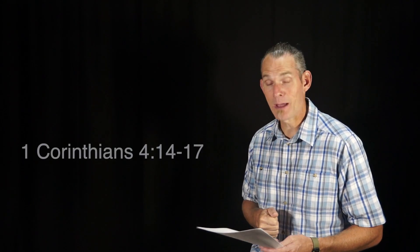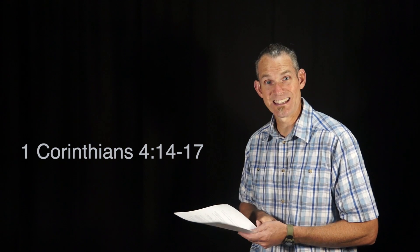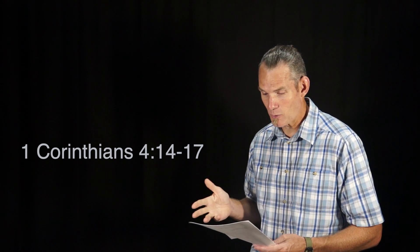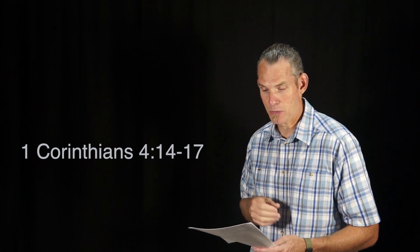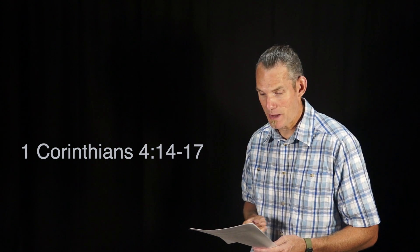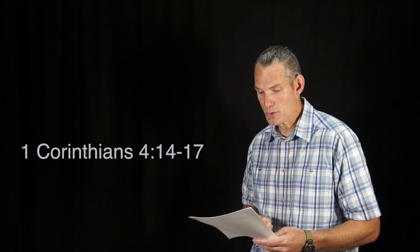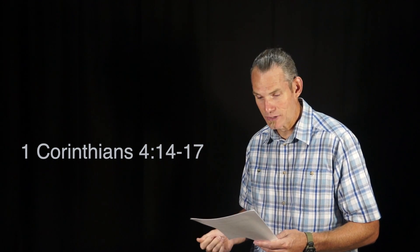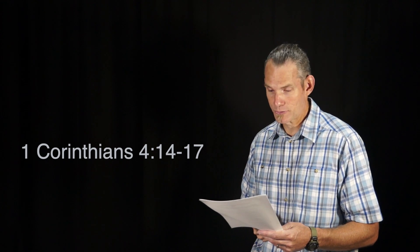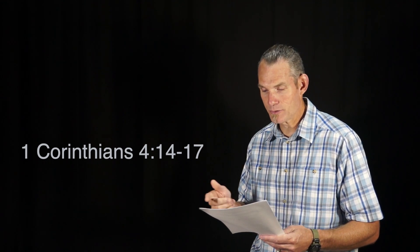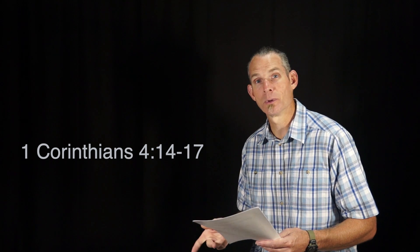Paul explains his heart for this truth in 1 Corinthians chapter 4, verses 14 to 17. I do not write these things to make you ashamed, but to admonish you as my beloved children. For though you have countless guides in Christ, you do not have many fathers. For I became your father in Christ Jesus through the gospel.